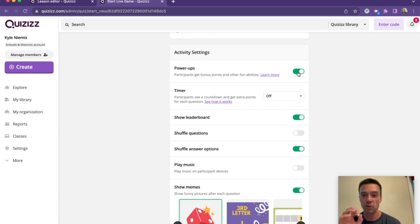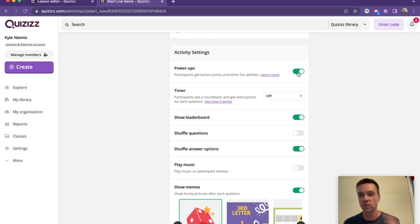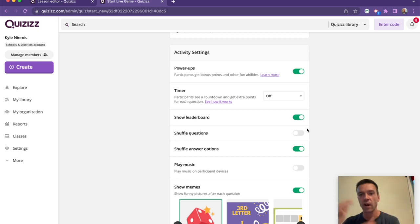You have power-ups. And what's so cool is that we're constantly adding and changing and listening to teachers and what they want. So there's power-ups so students can interact with each other and get double points and all sorts of fun things. There's a leaderboard. They can see where they are in the ranking.